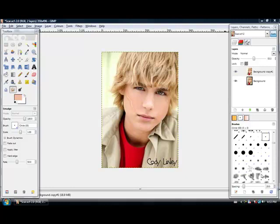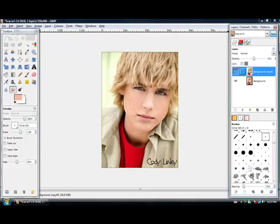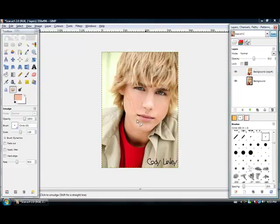Hey guys, Eldridge Snow here and today I want to do a tutorial on GIMP on how to do scars. It's actually something I was personally looking for for a while until I taught myself to do them. I couldn't find any tutorials out there really. Anyway, this is what my scar looks like.